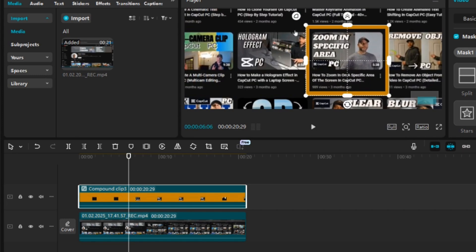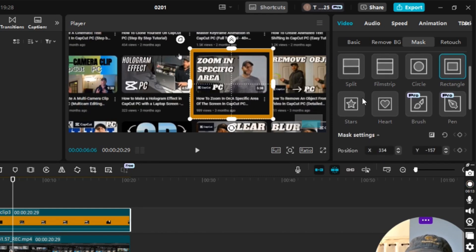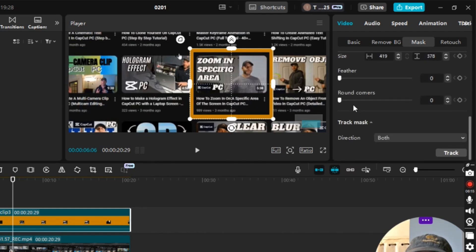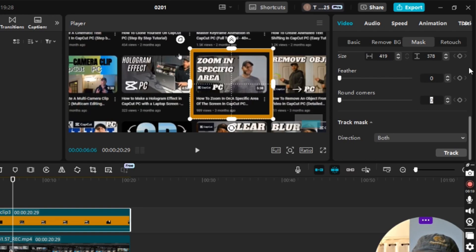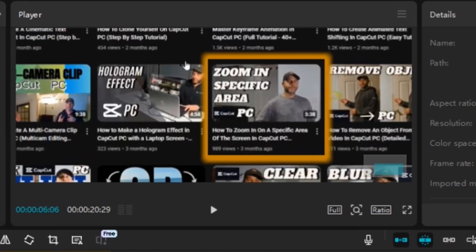Under Video Mask on the Rectangle setting, I'm going to scroll down a little bit. For Rounded Corners it says zero — I'll highlight that and put 10, then press Enter. For Feather it says zero — I'll put 10 and press Enter. If you click off it you'll see the effect, which looks pretty cool.